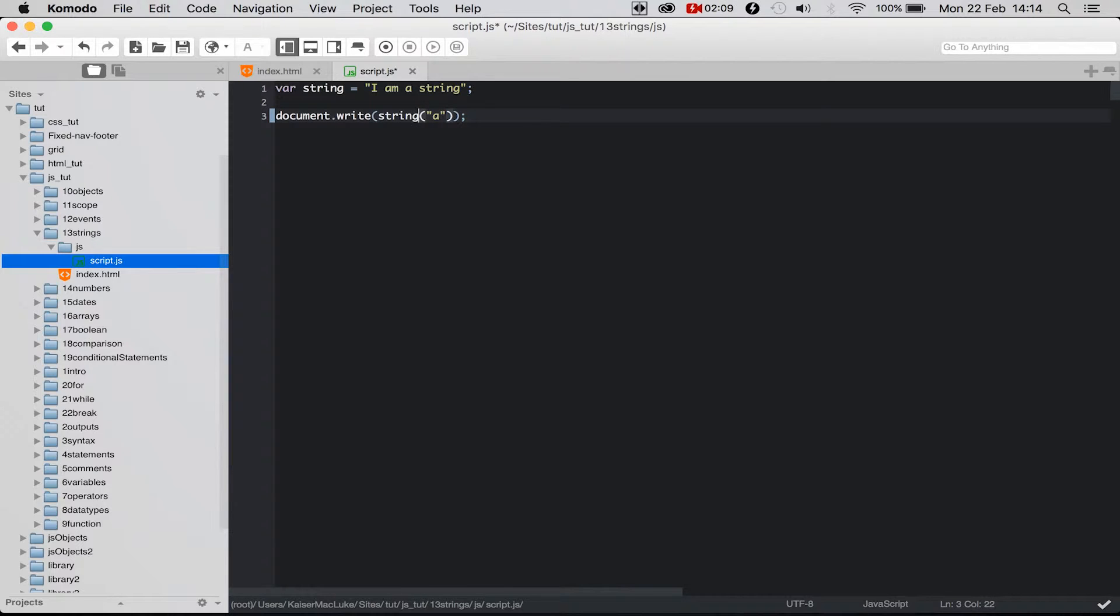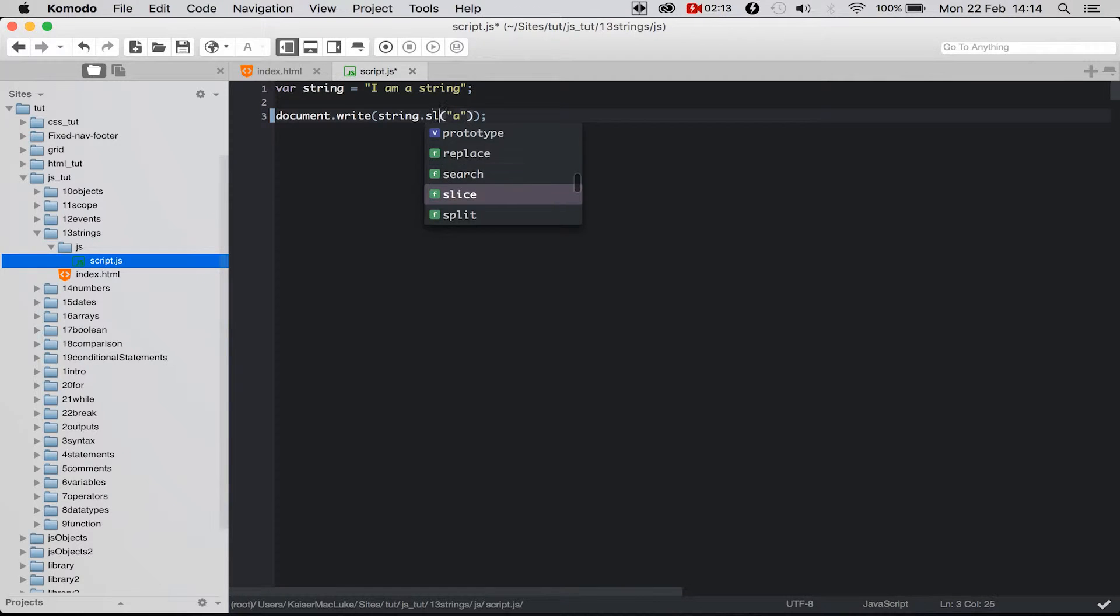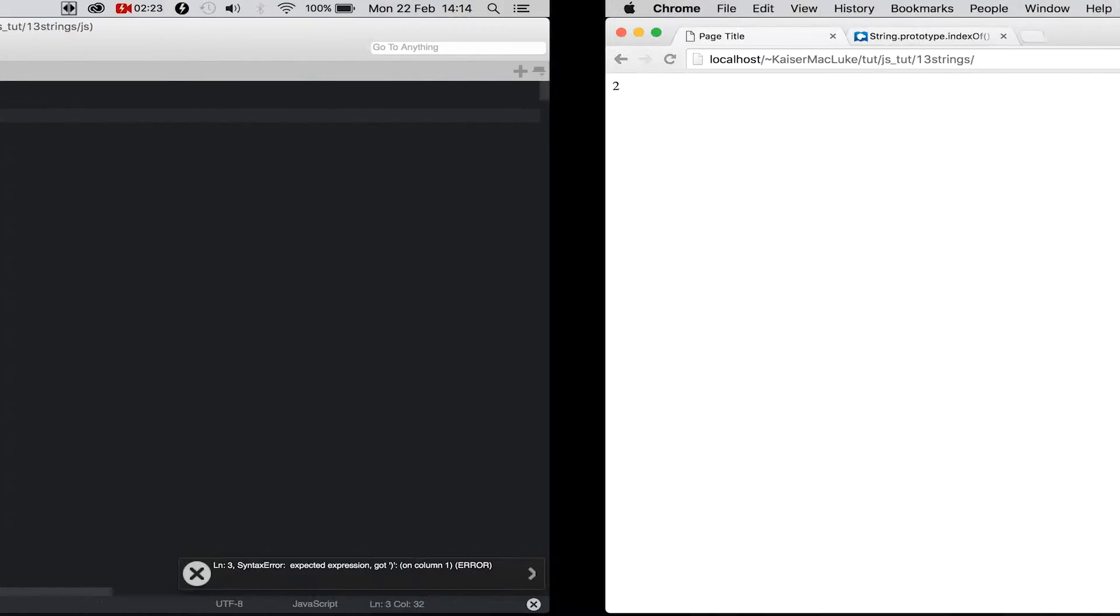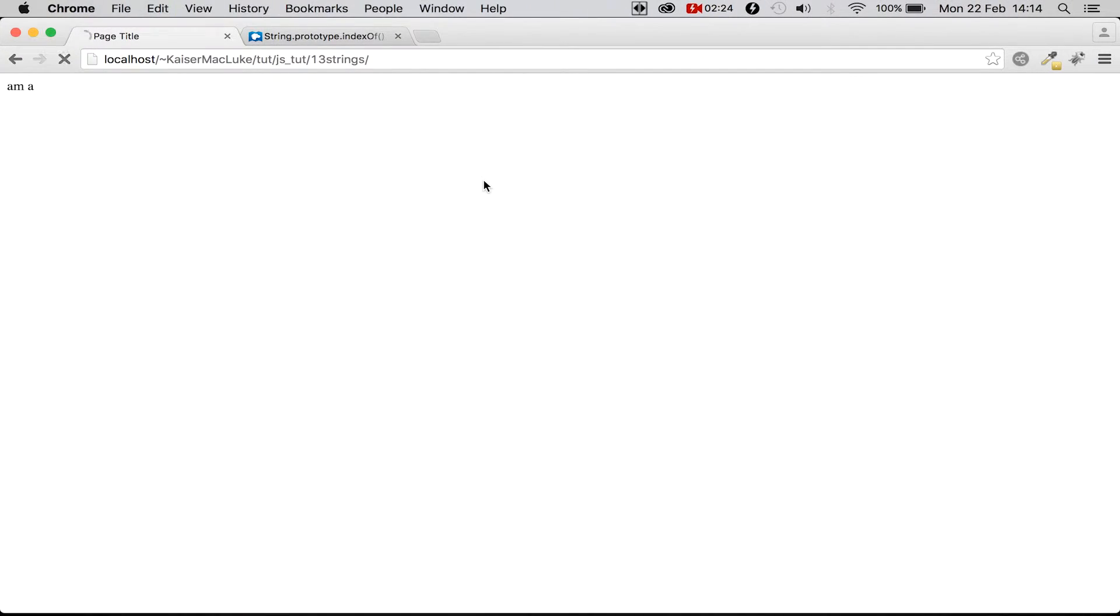So to extract something inside of a string we have a function called slice, and we say for example the starting position is 2 and then we have the ending position and we say 7. So we get 'ma'.